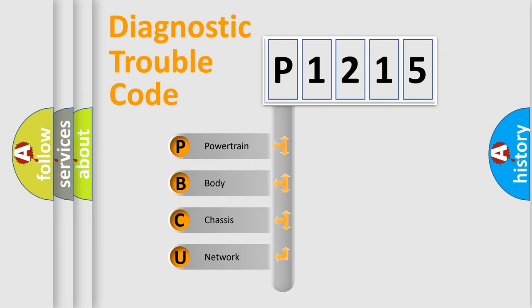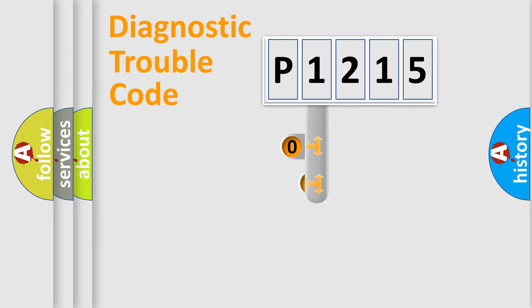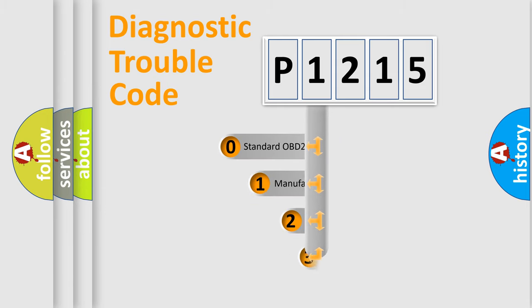We divide the electric system of automobile into the four basic units: Powertrain, body, chassis, network. This distribution is defined in the first character code.